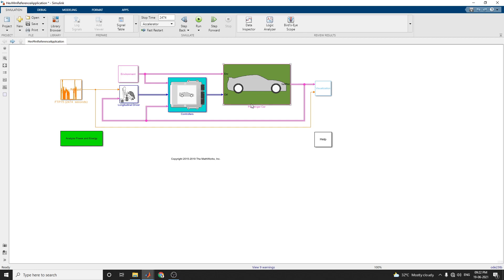By default, the HEV — that is hybrid electric vehicle multi-mode reference application — is configured with a mapped motor and generator and a 1.5L spark ignition (SI) dynamic engine.